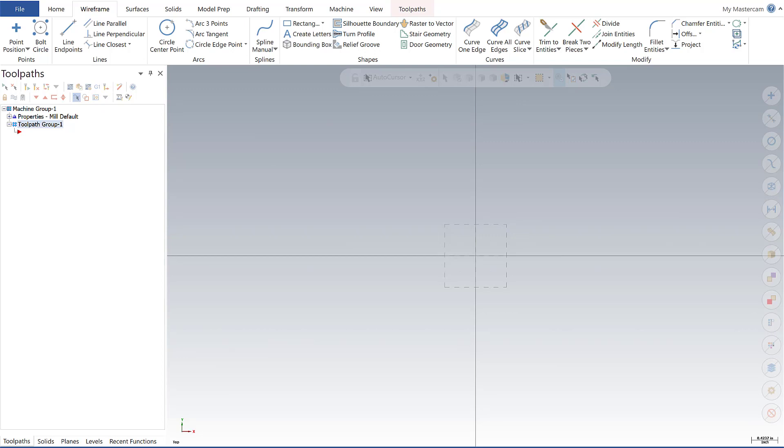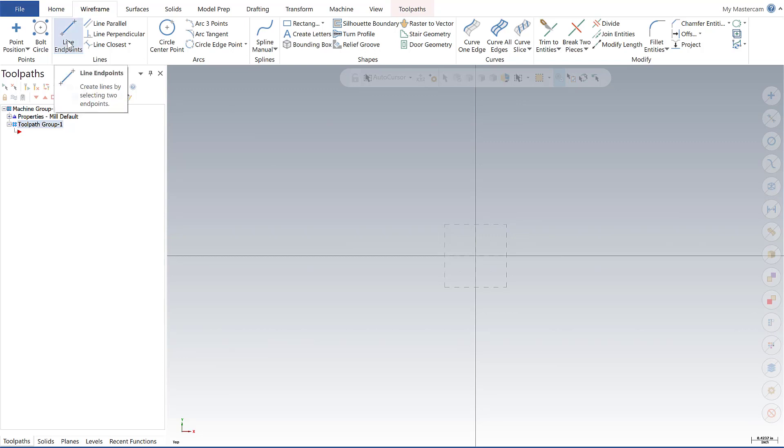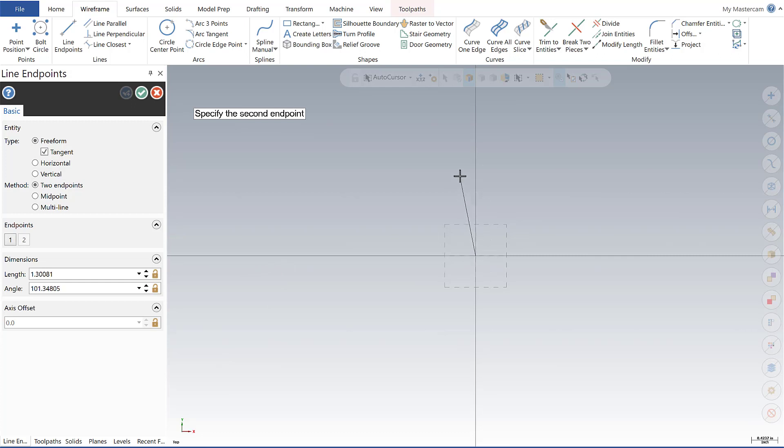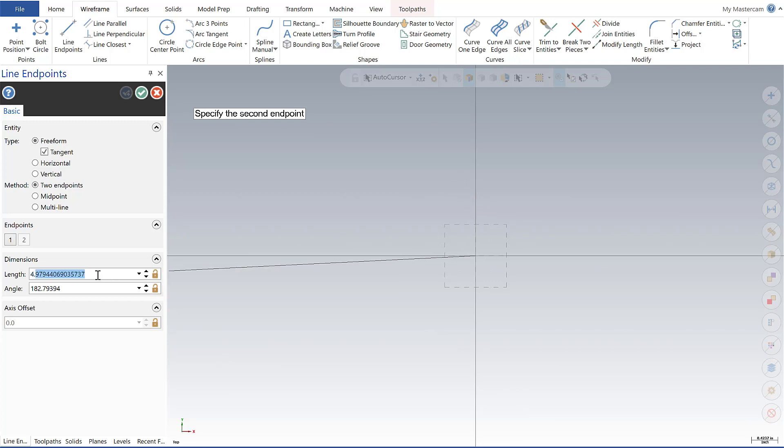Let's go ahead and jump in and select our line endpoints. The first prompt that I get is to specify my first endpoint, and we're going to do so at the origin here. If I hover over, I'm going to get my Snap 2, and now to specify my second endpoint, I'm going to set this to be three, and I'm going to make that at 90 degrees.